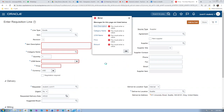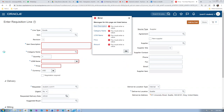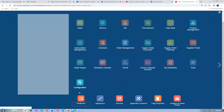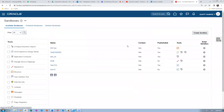The first activity is to go to the home page and create a sandbox. Go to Configuration, and then within Configuration go to Sandboxes.